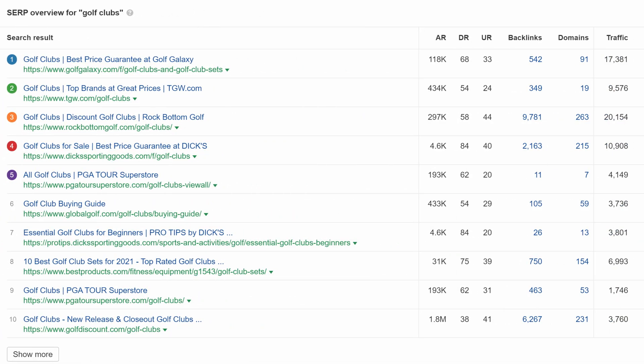The second example is for the query golf clubs. Looking at the SERP, you'll see that they're all ecommerce category pages, which tells us that when people search for this query, they're likely in shopping mode. Now, seeing as content format applies mostly to blog posts and landing pages, it wouldn't be applicable here since we're looking at ecommerce category pages. As for content angle, it seems to be mostly about deals.